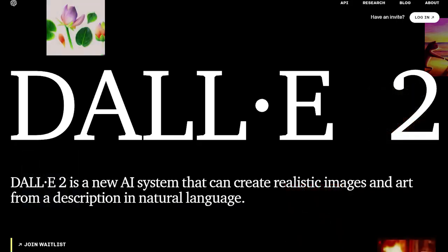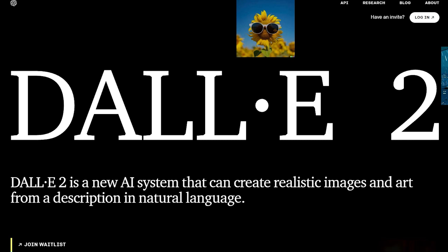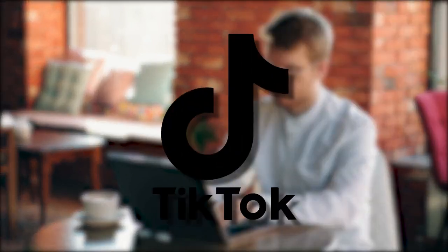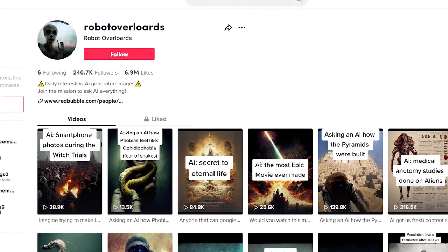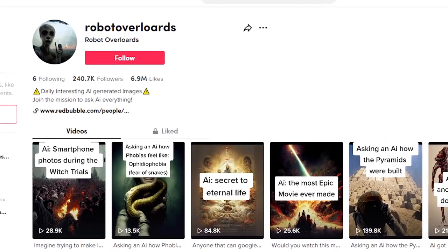Now, it has made it possible for us to see what our last picture on Earth would look like. Uploaded by a TikTok account called Robot Overlords, this AI has us all on the edge of our seats.